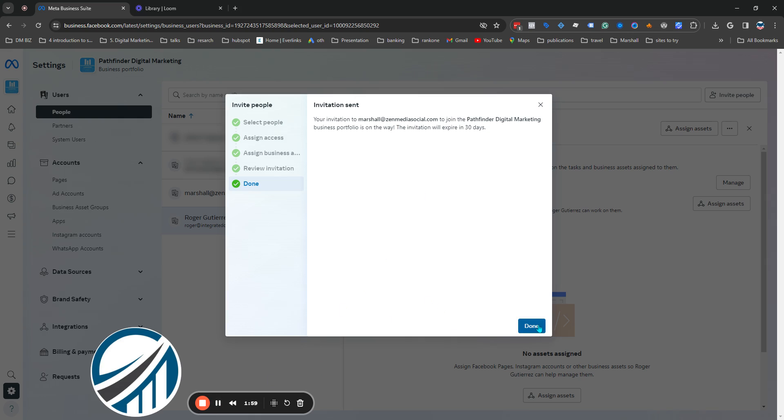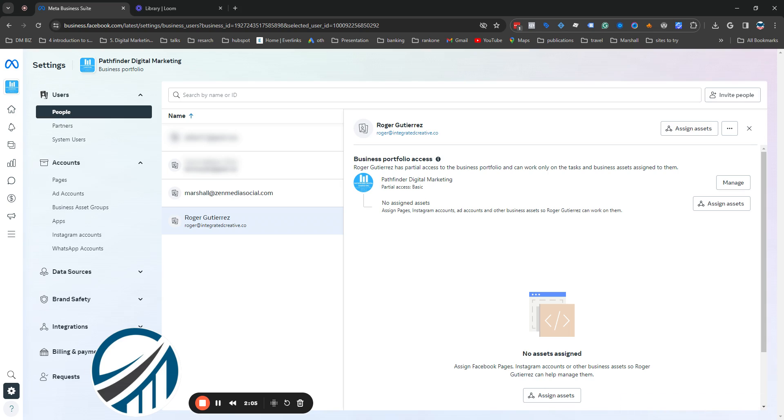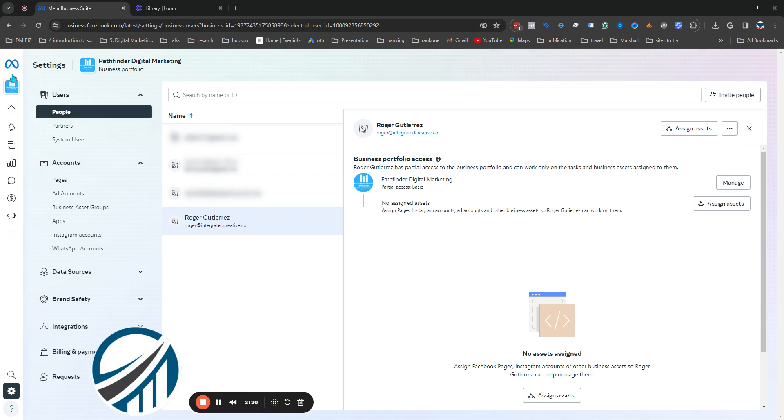Once that's done you hit Done and that's it for adding someone properly so they can manage posts, comments, and all that fun stuff on behalf of your business page. Now let's talk about removing somebody. Same process, go to facebook.business.com.